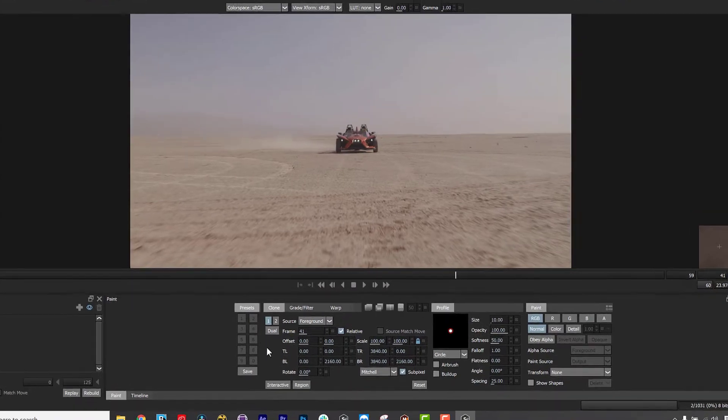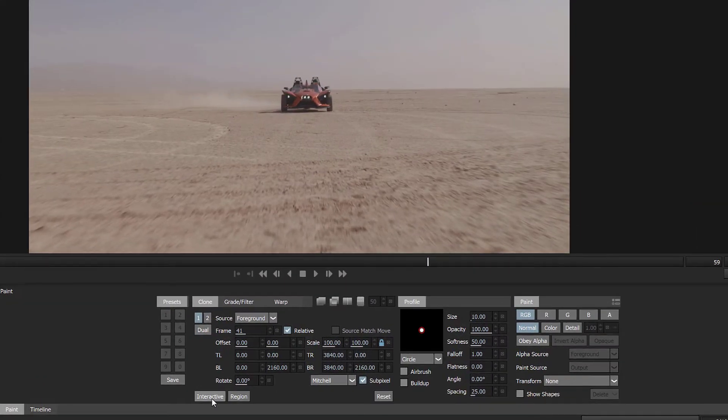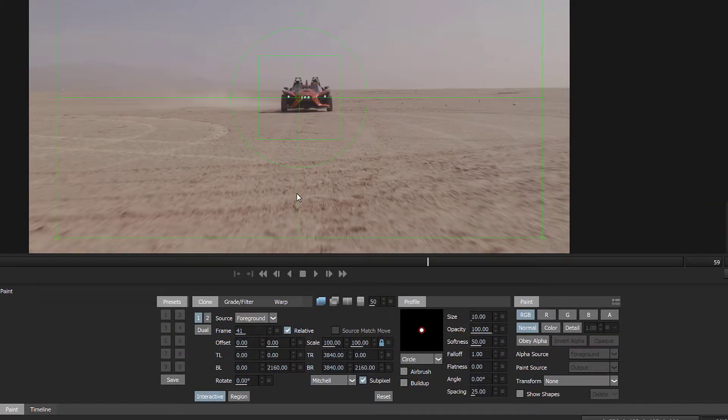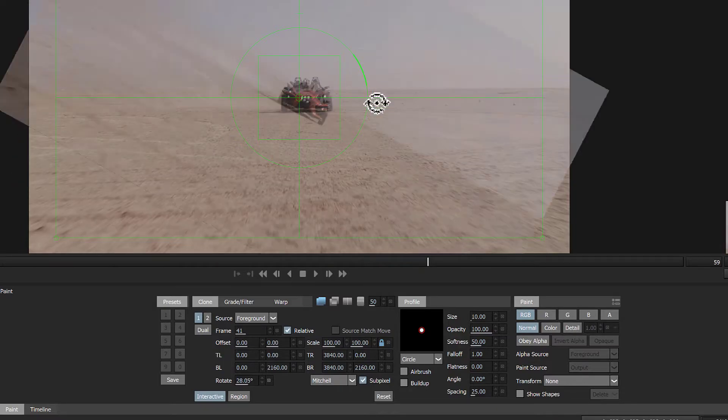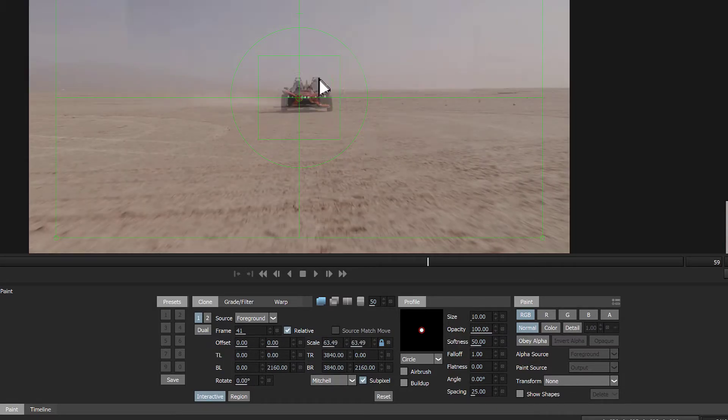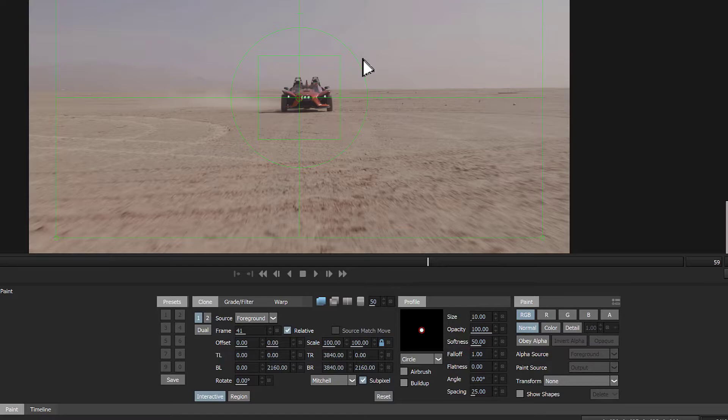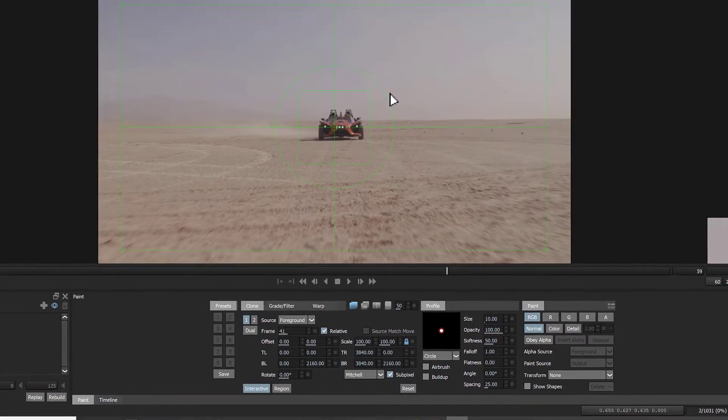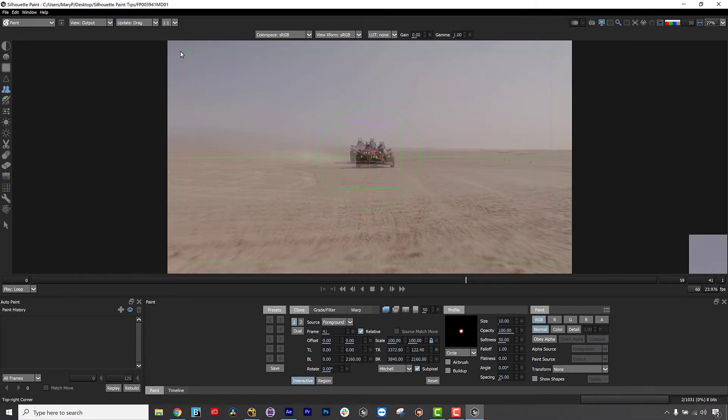Simply click the Interactive button in the Clone Offset and now you have a green grid overlay. The circle is rotation, the small square is scale, and all four corners allow you to align your clone source in four-corner perspective.